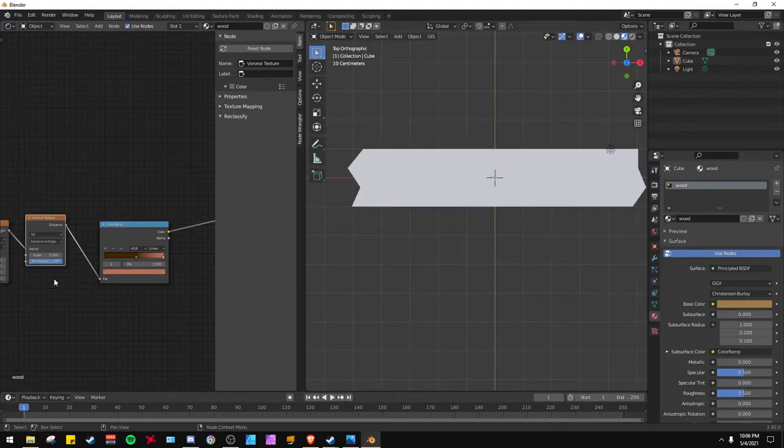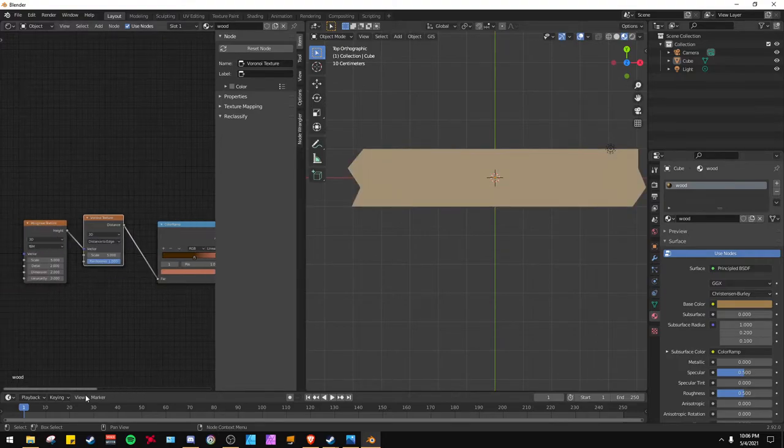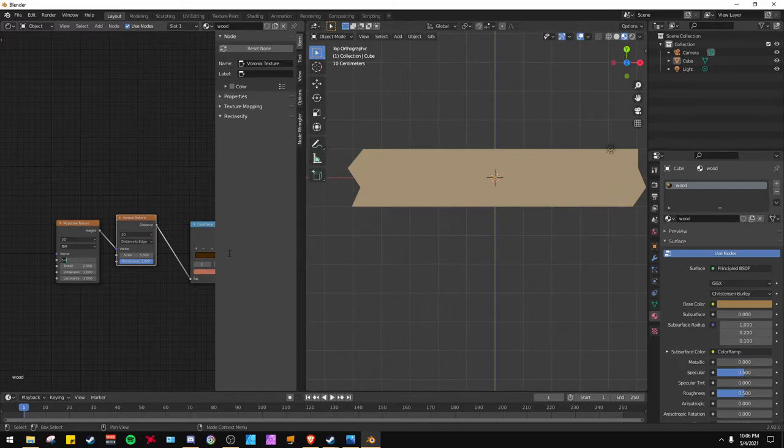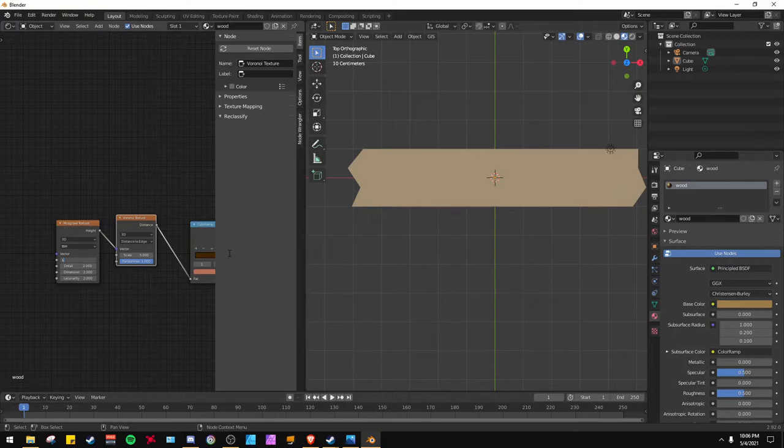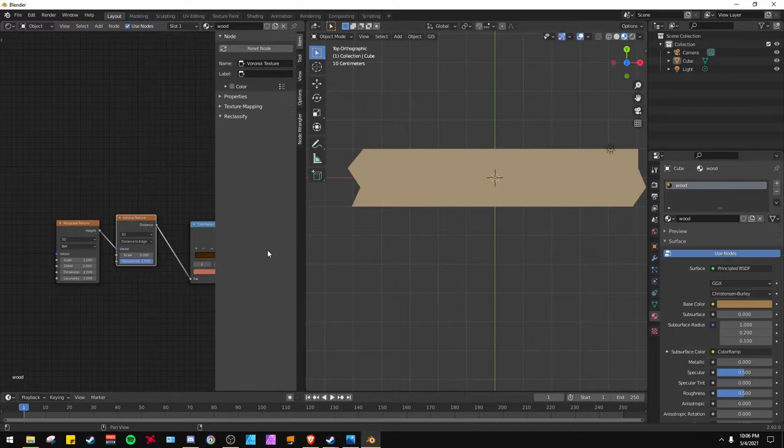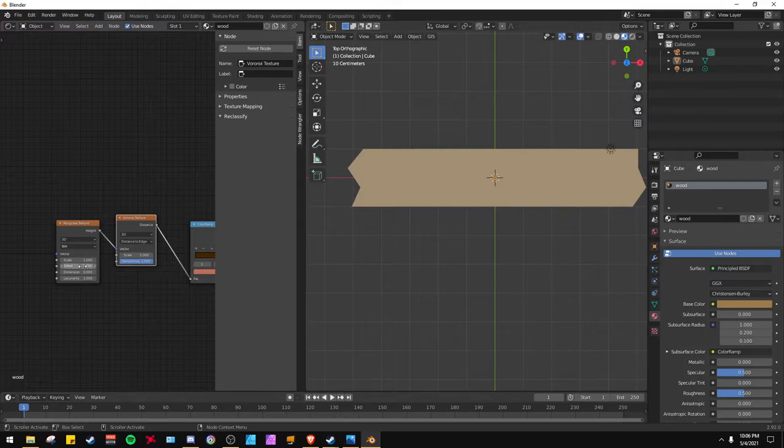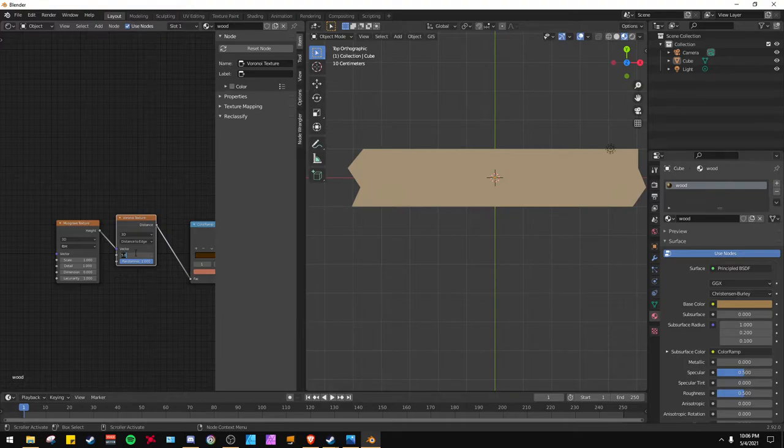And then we're going to turn this into distance to edge. Scale is one, and this is one. Scale on here is 16.